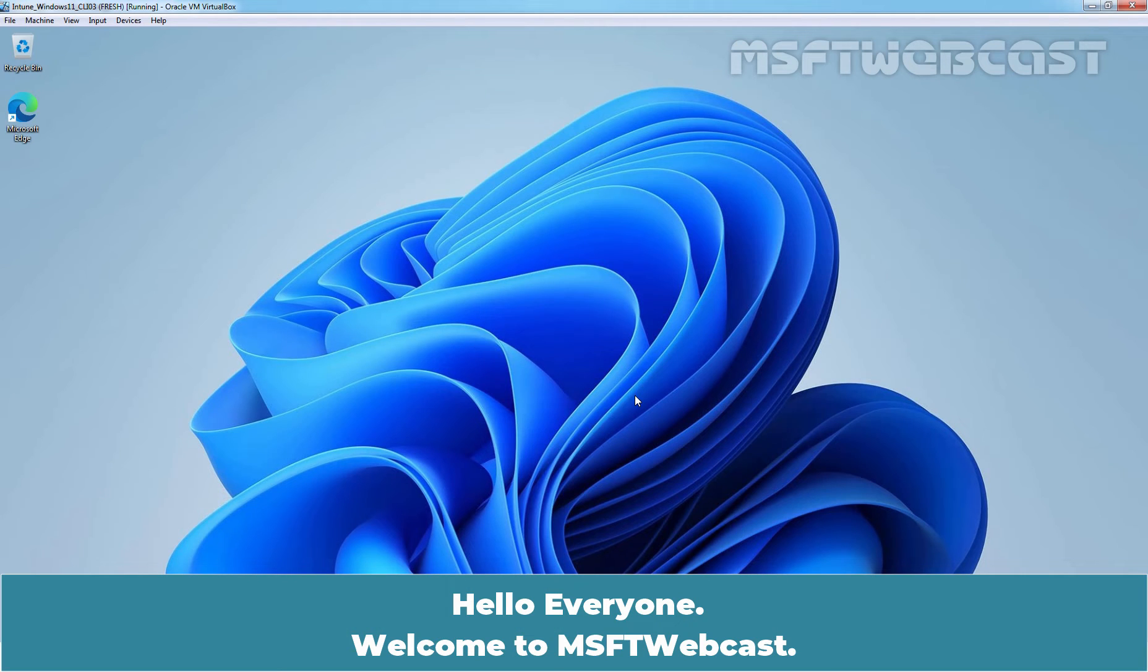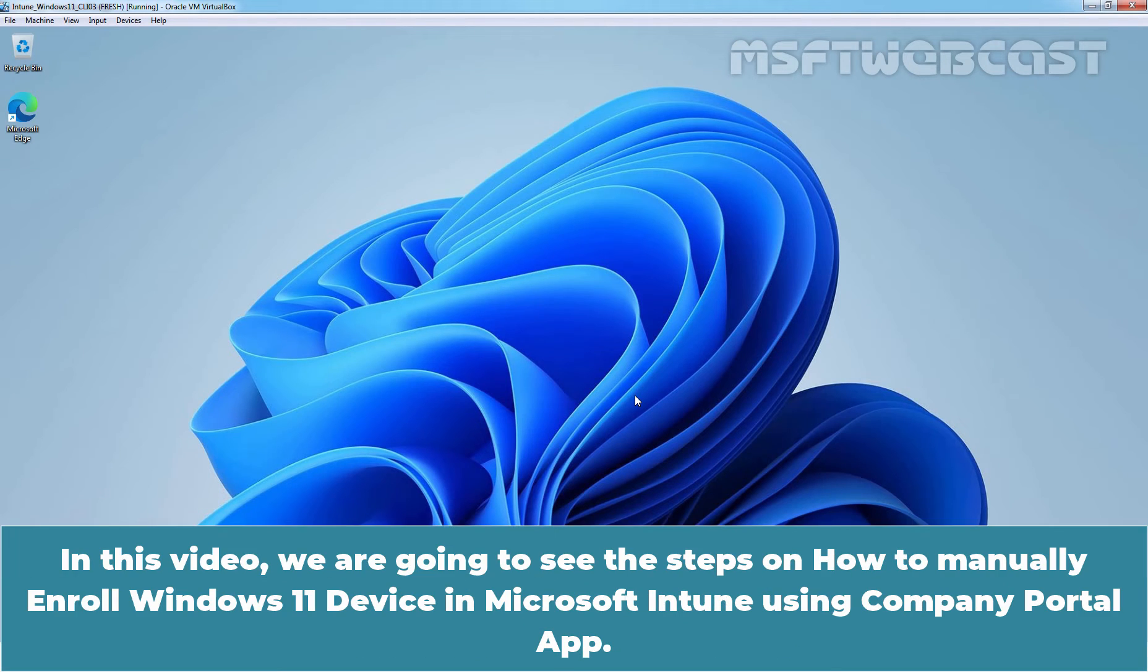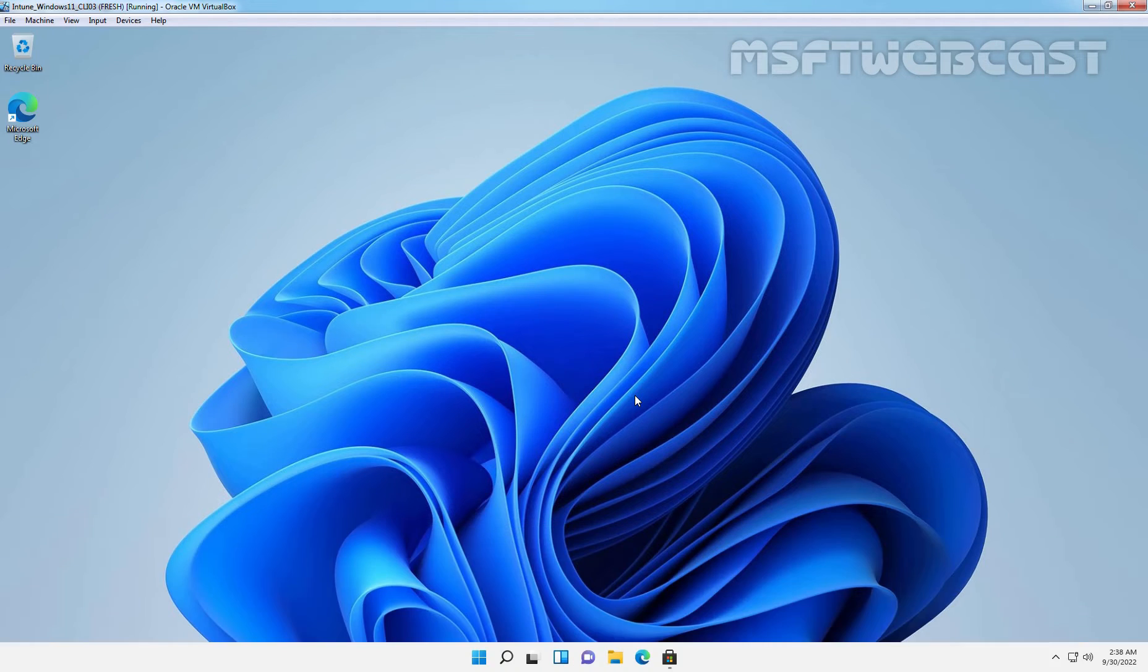Hello everyone. Welcome to MSaptive Webcast. In this video, we are going to see the steps on how to manually enroll Windows 11 device in Microsoft Intune using Company Portal App.